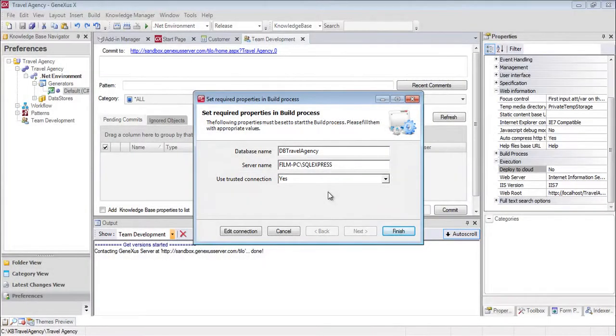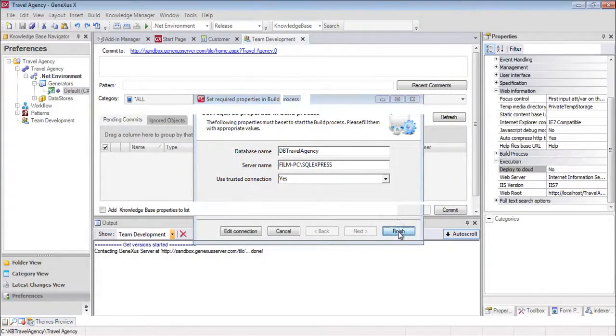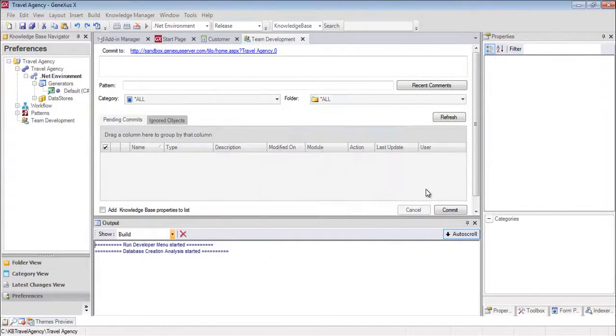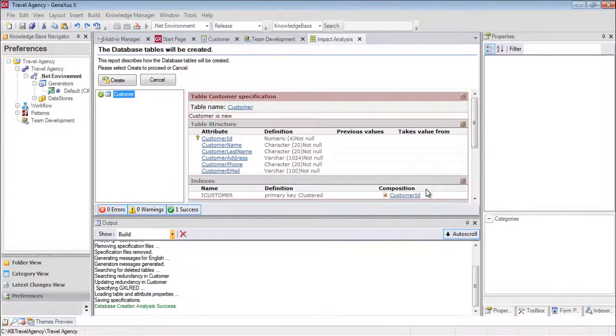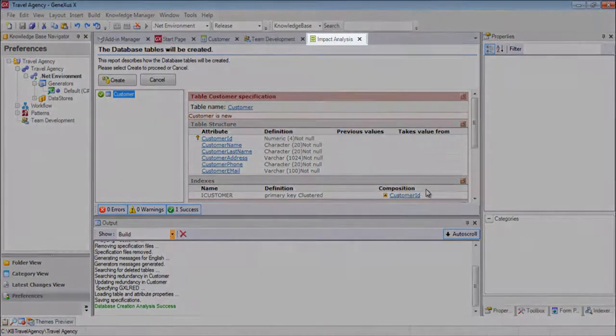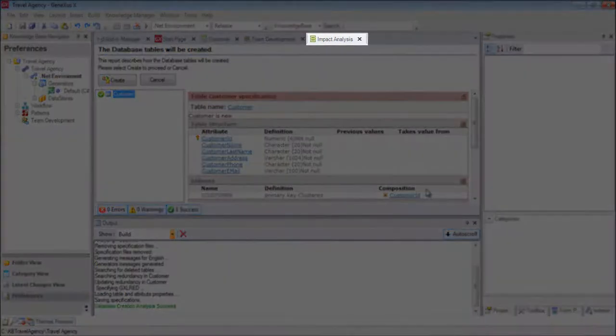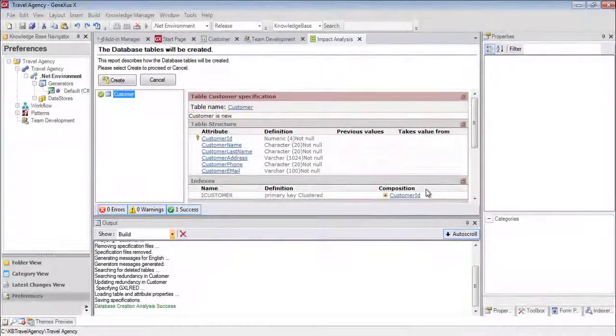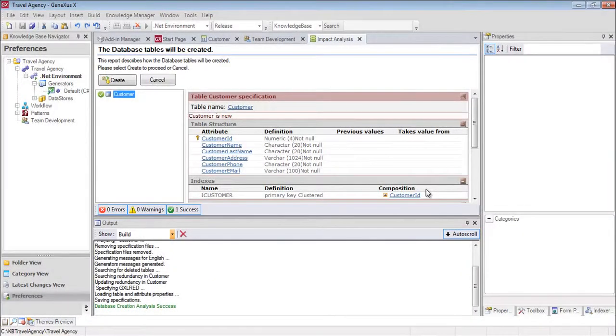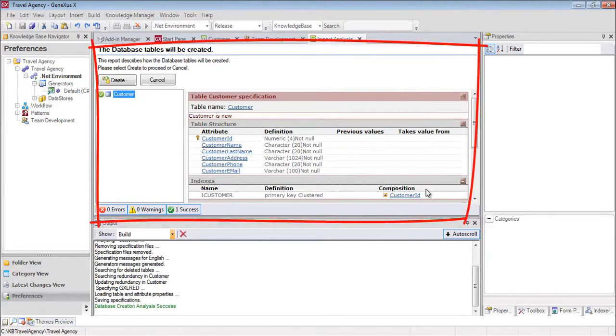We click on Finish, and GeneXus shows us a report called Impact Analysis. In this report, GeneXus examines the impact caused by the new definitions made in the database. Also, it indicates which additions or structural changes need to be made in the database.